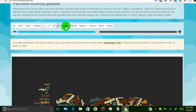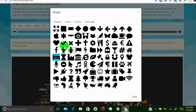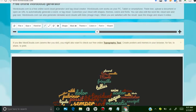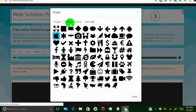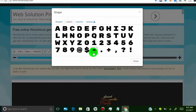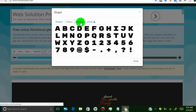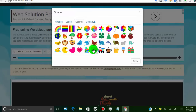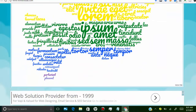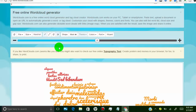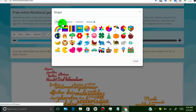In the Shape tab, you can find awesome shapes for your wordle. You can use a ladder shape, or you can use a color shape, or you can upload your own shape and make a wordle.